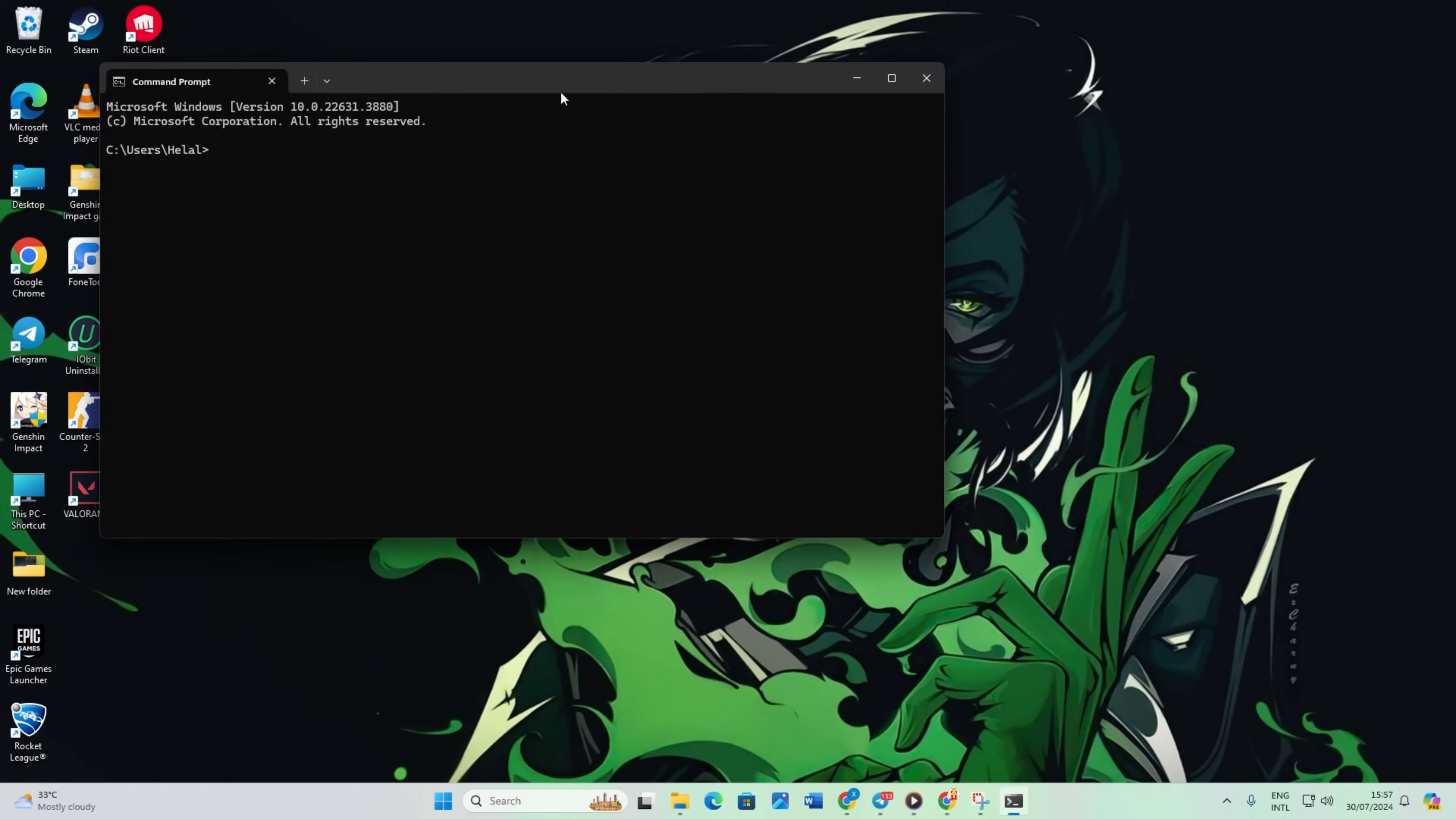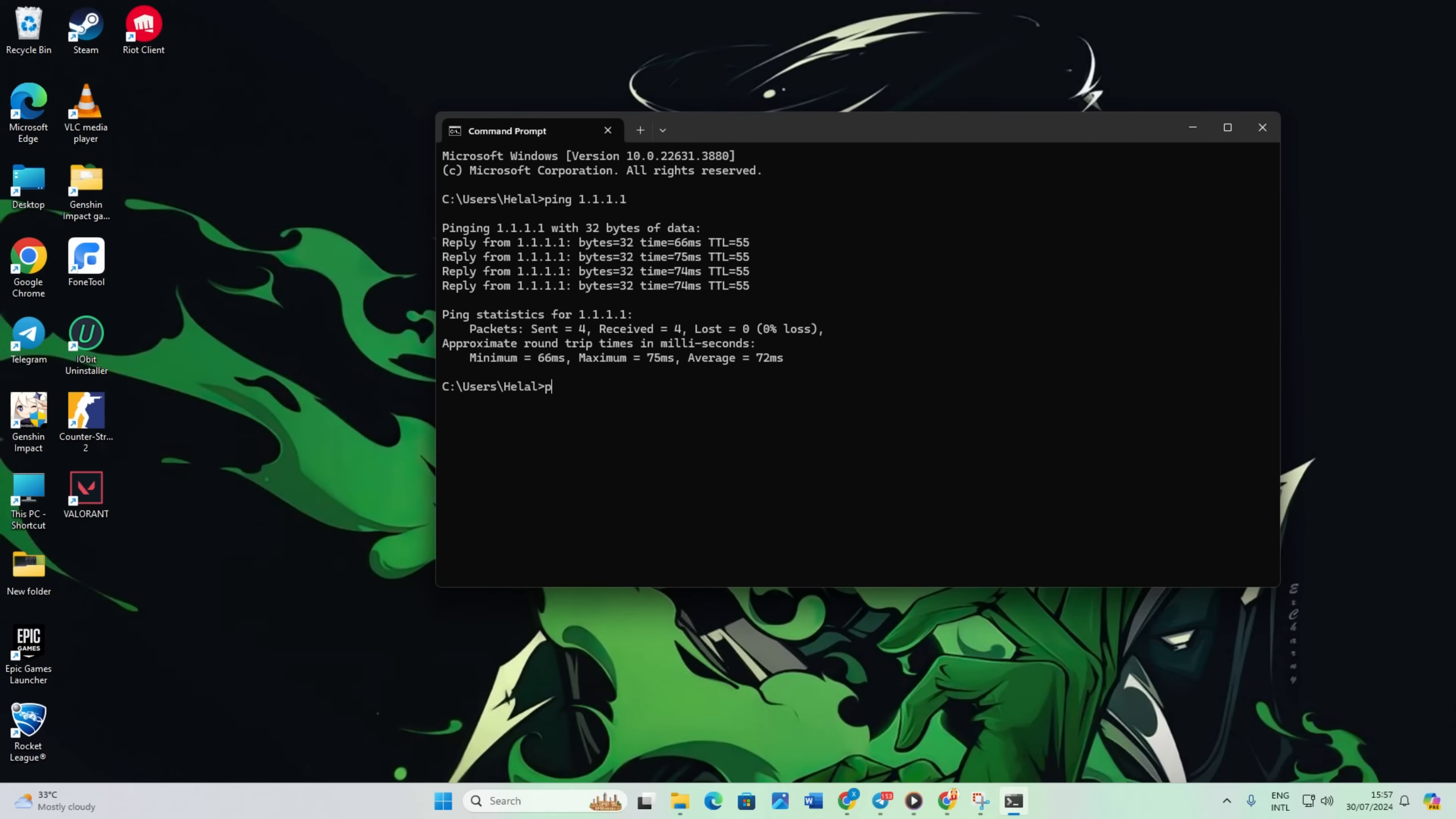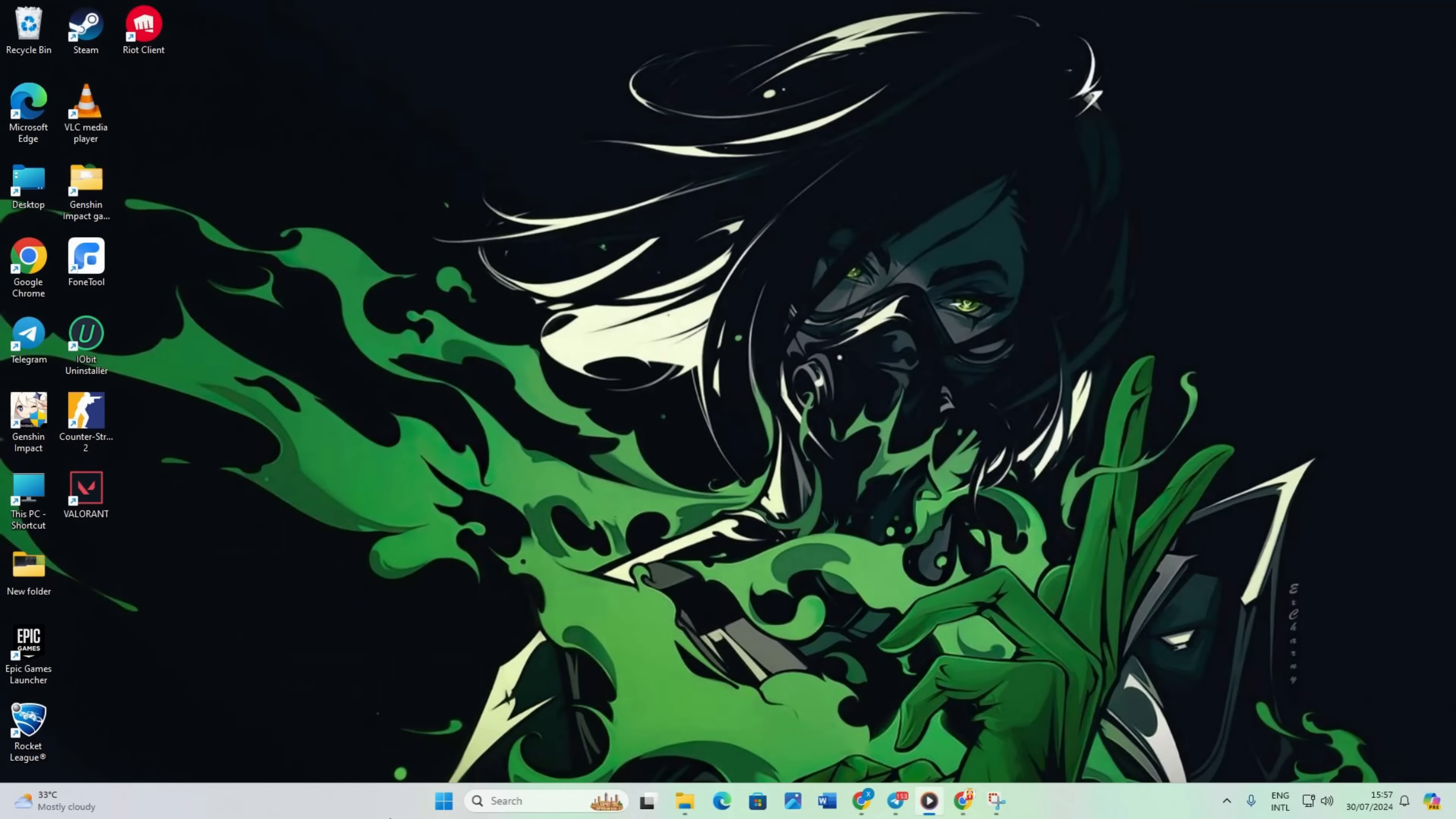Now type ping 1.1.1.1 and press enter. This will display the minimum, maximum and average ping for this DNS. Next, type ping 8.8.8.8 and press enter. This will show the minimum, maximum and average ping for this DNS. After identifying the DNS with the lowest ping,